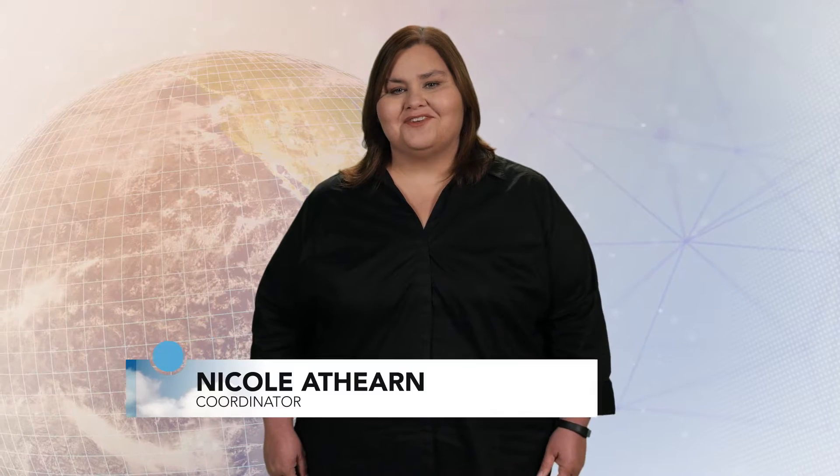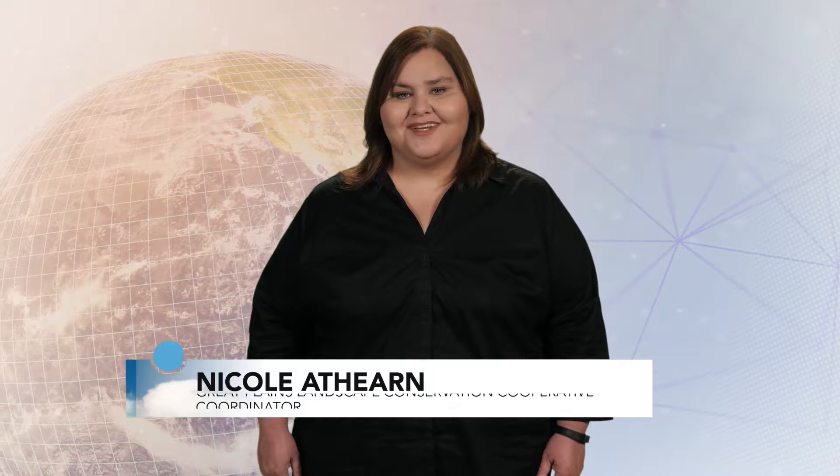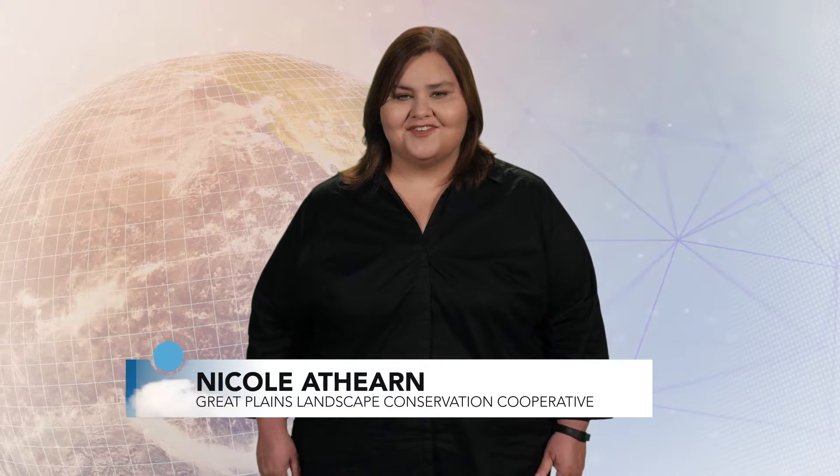Hello, I'm Dr. Nicole Atherne, and I'm the coordinator of the Great Plains Landscape Conservation Cooperative. In this video, I'll be discussing how structured decision analysis can help us to break down complex problems, deal with uncertainty, and focus our efforts on what matters the most.